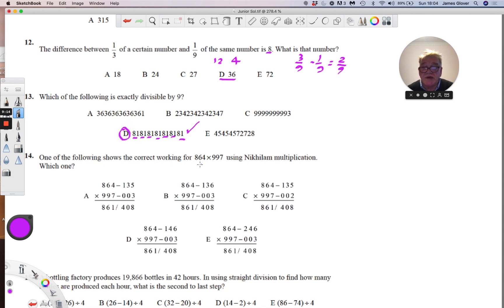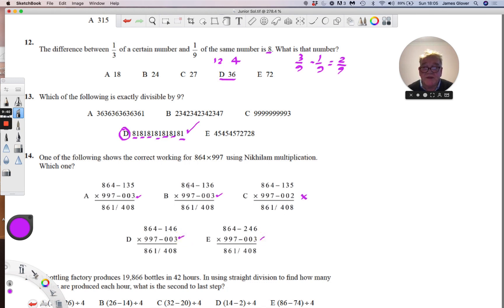One of the following shows correct working for this Nikhilam multiplication process. We notice that the answers are all the same, so we have to inspect the workings. Looking at the complements, the complement of 997 is 003 — that's okay. But the complement of 864 is 136, not as shown, so the answer is B.